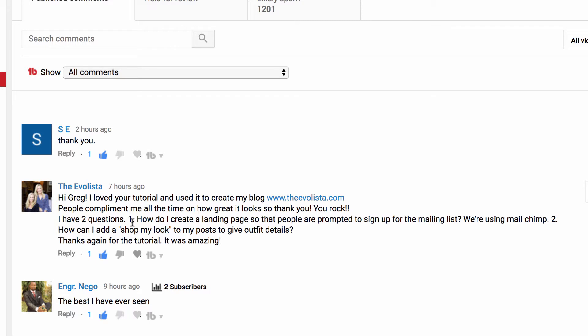So the first question we're going to answer is: how do I create a landing page so that people are prompted to sign up for the mailing list? It's a great question, and I'm not sure what your knowledge of landing pages is, so I'll just offer my general ideas.